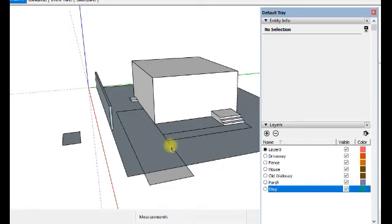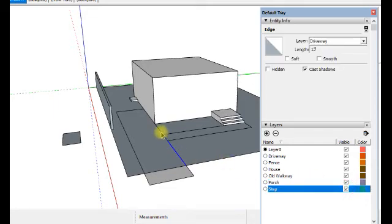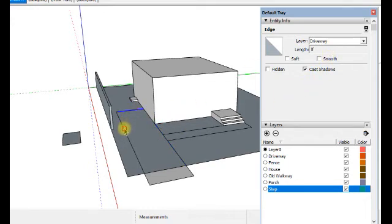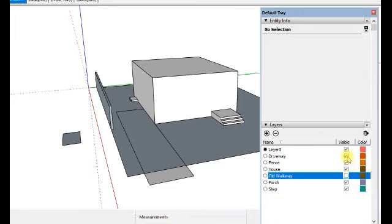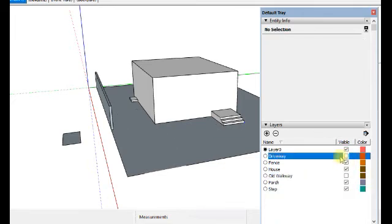Now when it comes to these guys, the lines, look there. It's up here on the right-hand side on layer driveway. These are on layer old sidewalk or old walkway. When I turn off old walkway and driveway, those lines disappear.